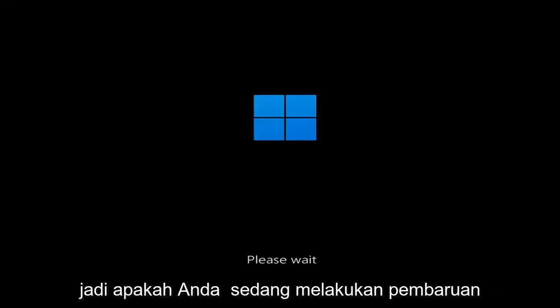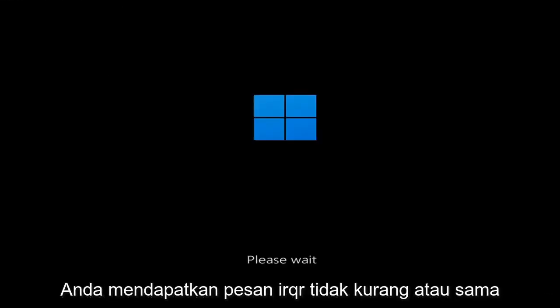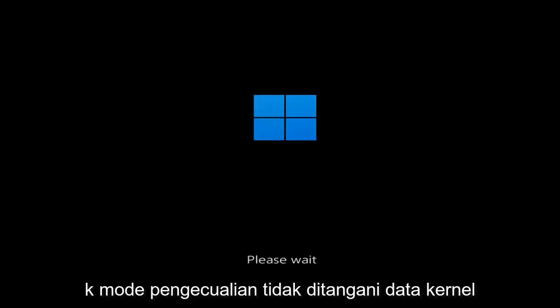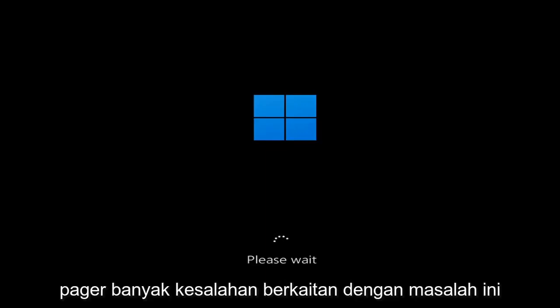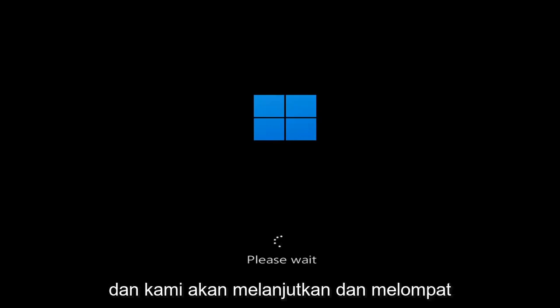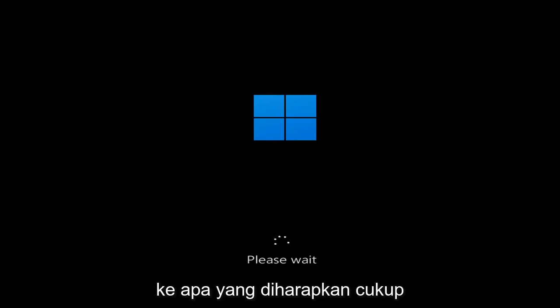So whether you're performing updates, you're getting an IRQL not less or equal message, k-mode exception not handled, kernel data in-page error, a lot of errors pertain to this problem. And we're going to go ahead and jump into what should hopefully be a pretty straightforward process guys.